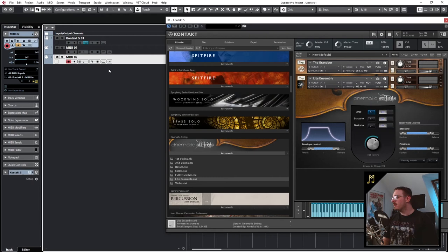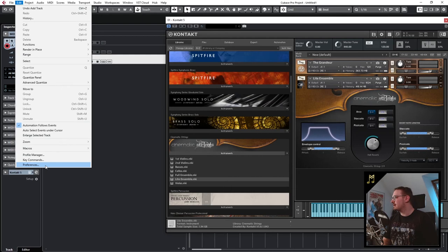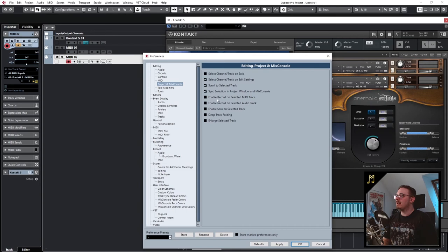So there's a pretty cool feature in Cubase which I want to show you. Go to Edit and Preferences and under Project and Mix Console you have the option enable record on selected MIDI track. This also goes for audio tracks. Enable it. Apply. OK.